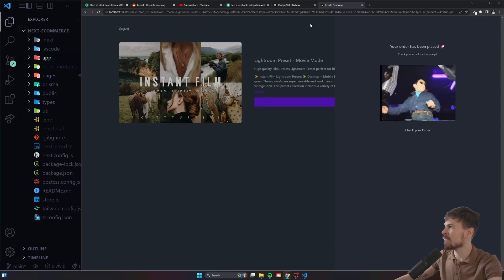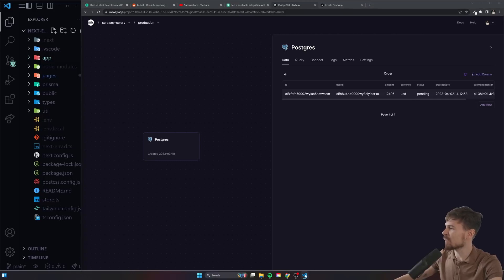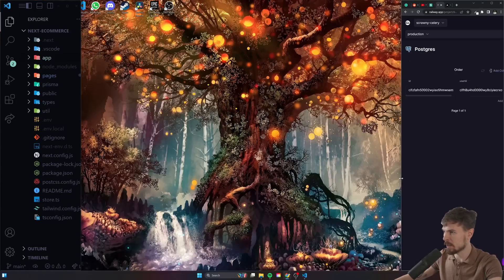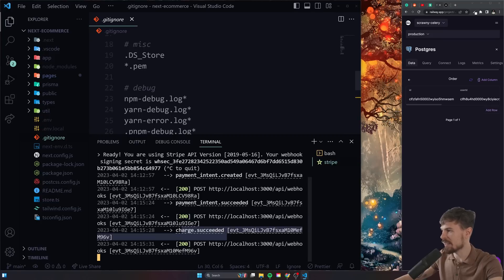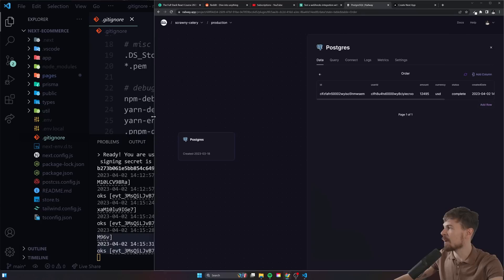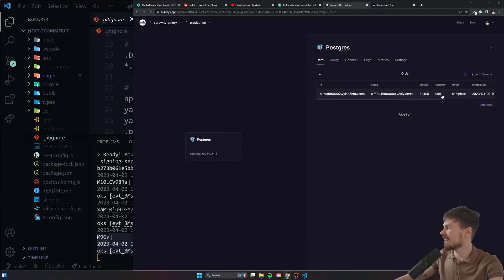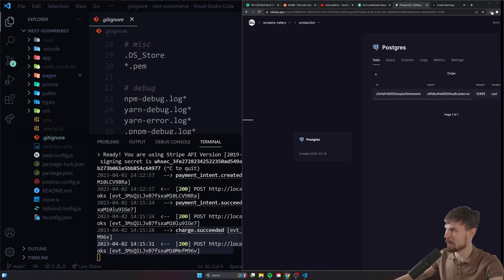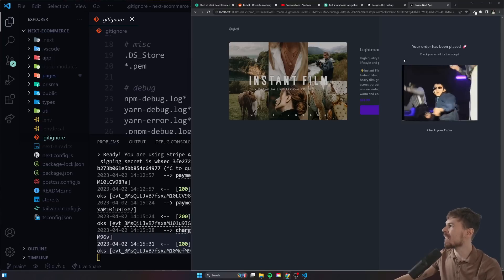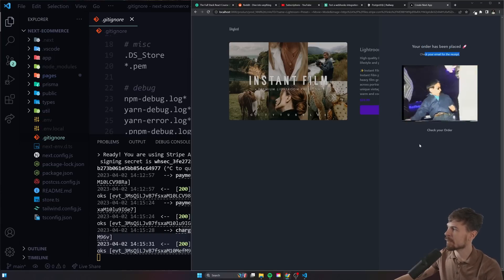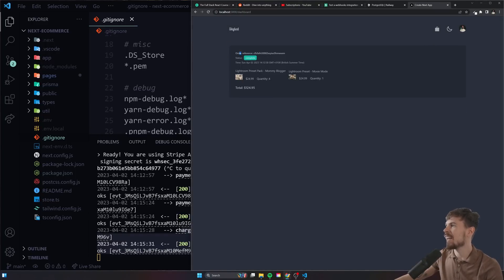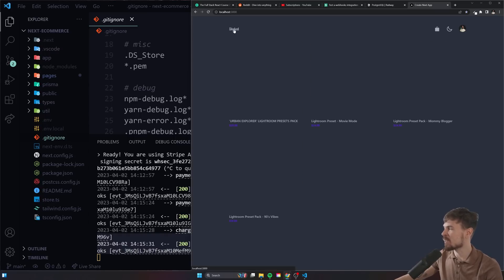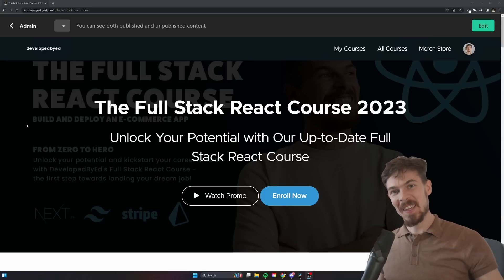Let's pay for it — payment has been placed. We're running a webhook with Stripe that fires every time a charge succeeds. When the charge succeeds, we update the order with Prisma, and as you can see the payment status is now set to complete. Your order has been placed — check your email for a receipt. We can also go to the orders page and look at that — we have our order reference with a status of complete, the items, and the total.